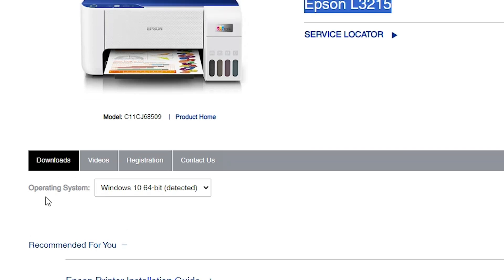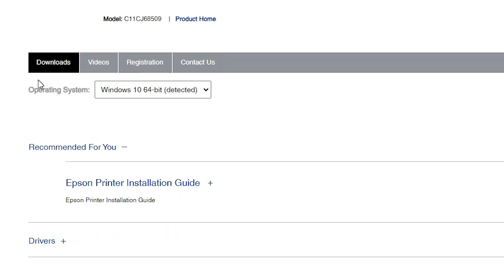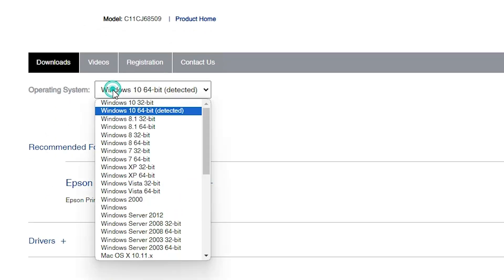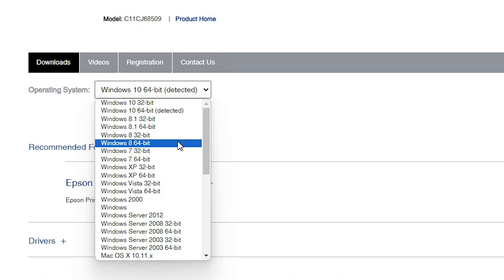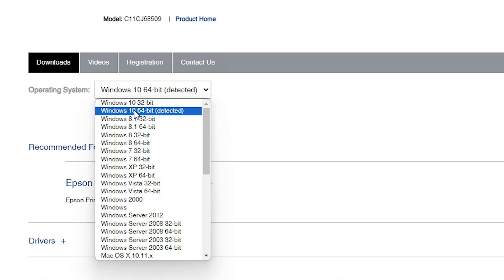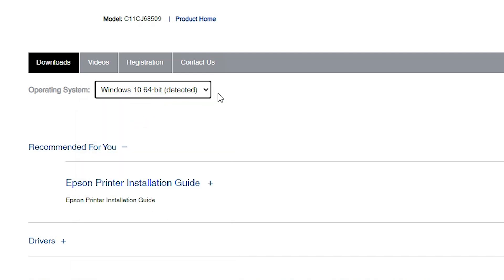Scroll down and here we find the operating system selector. If your operating system is not automatically selected, go to the dropdown. Note that there is no Windows 11 available for this printer, but don't worry — the solution is very simple. Go to Windows 10 and 64-bit. 64-bit is more important. Click there and click the Go button.